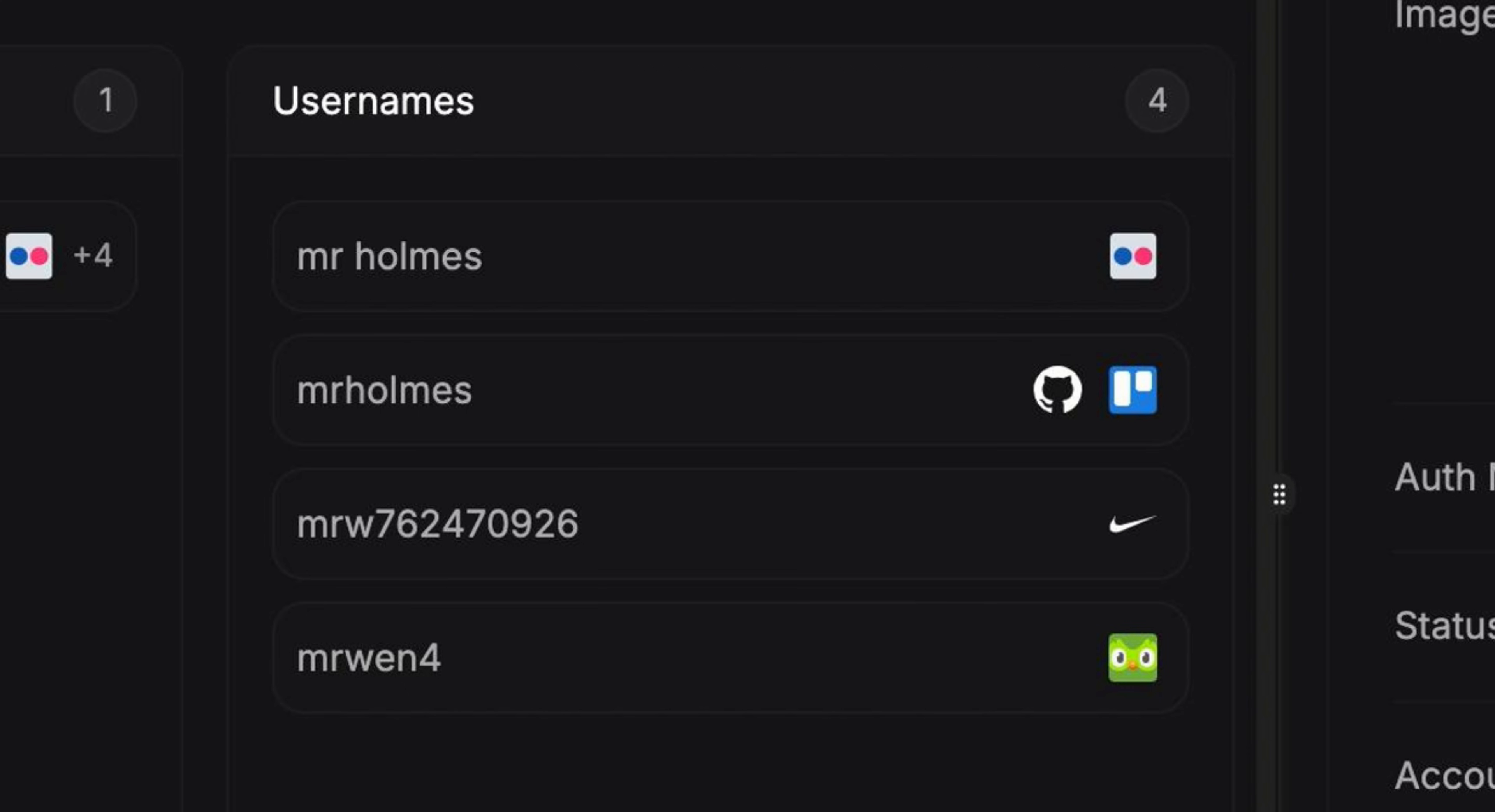In this part, we can see other usernames Mr. Holmes is using. This is one advantage over other tools. It can easily give you the other usernames from different social media platforms instead of manually searching by yourself.